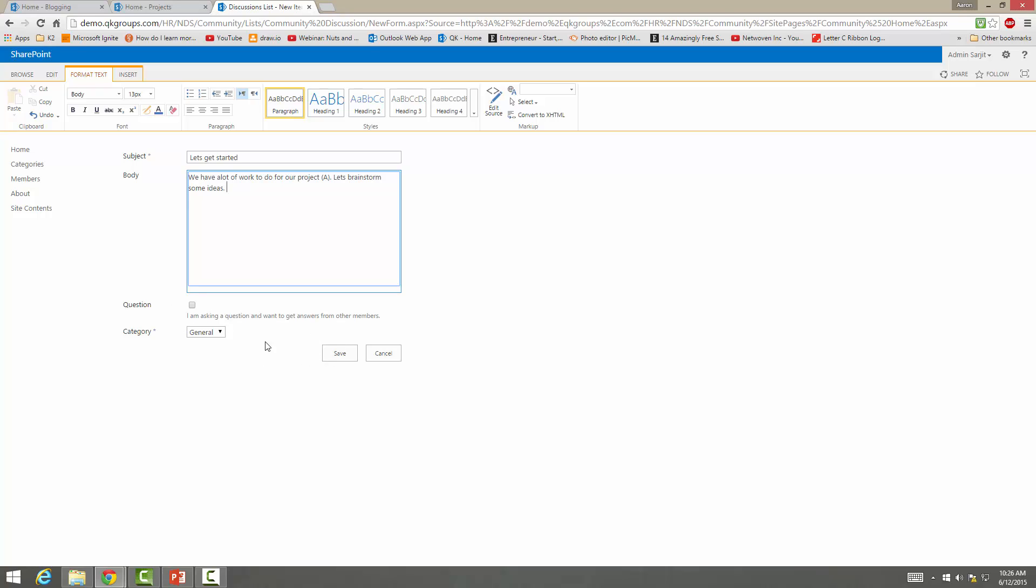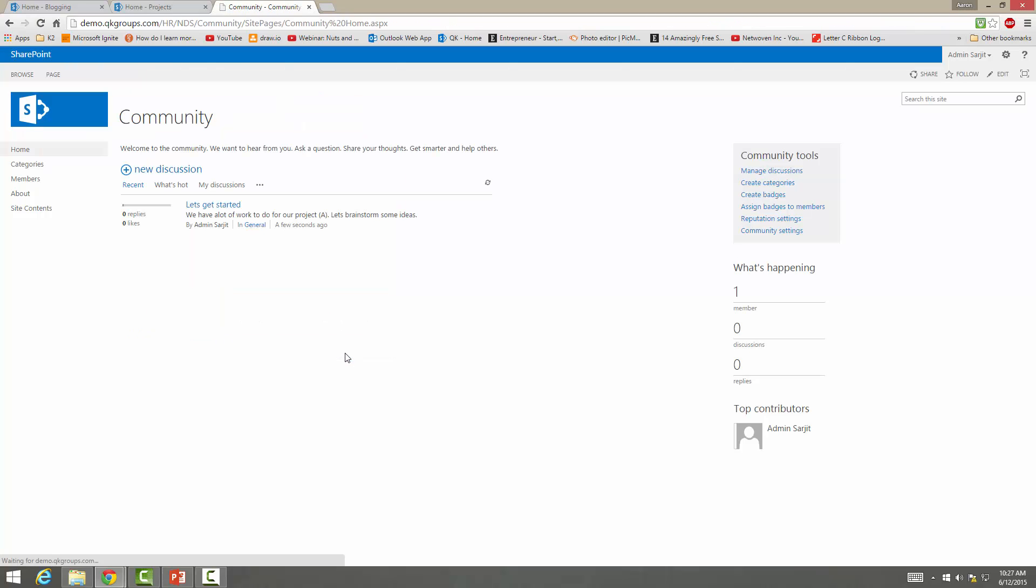You can ask questions too and get answers if you want from other people. And then you have categories. So you can actually customize whatever you want on here too. And here it says we have a lot of work to do for our project A. Let's brainstorm some ideas.